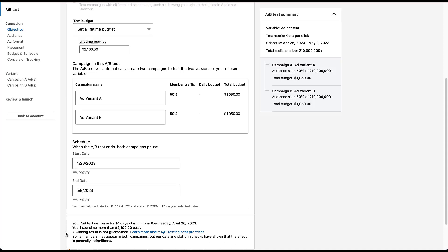One thing I want to call out at this stage is the difference in setup for these campaign experiments versus other platforms. First, regardless of whether you have a lifetime or daily budget, you will not be able to skip setting an end date — these need to have a start and finish to run the experiment. We are also not able to adjust the percentage traffic breakdown; it is set to 50%, so each campaign gets equal shares.